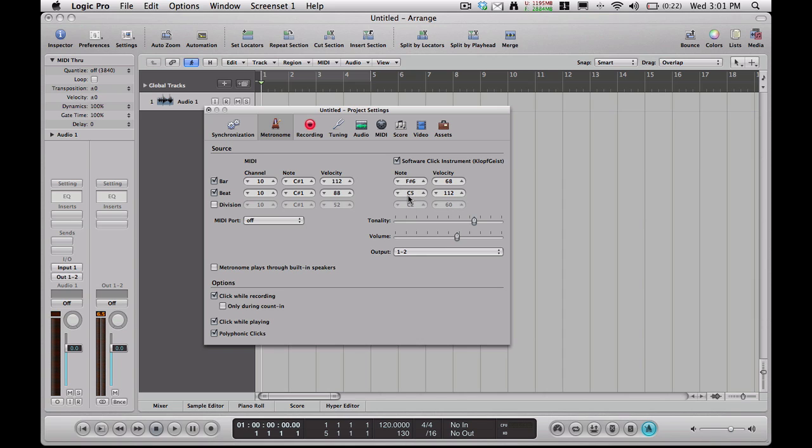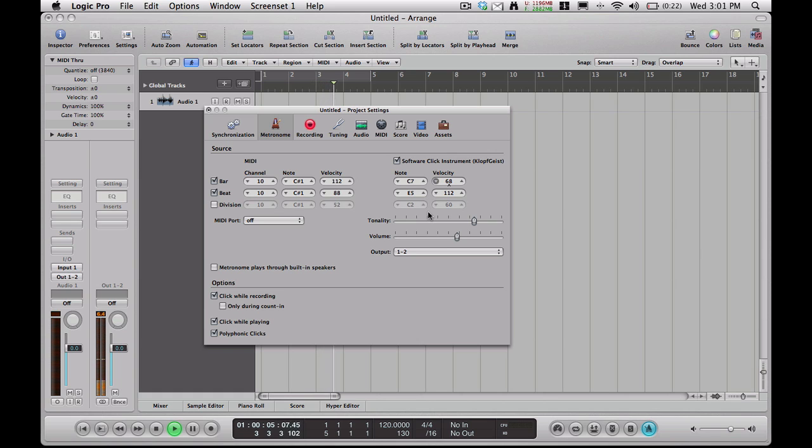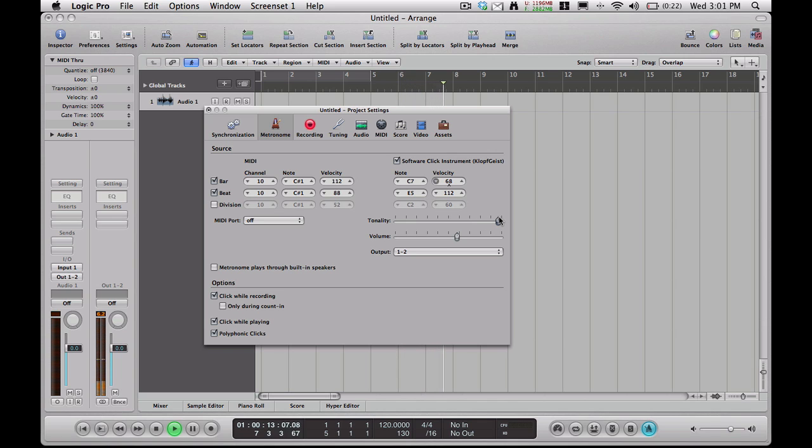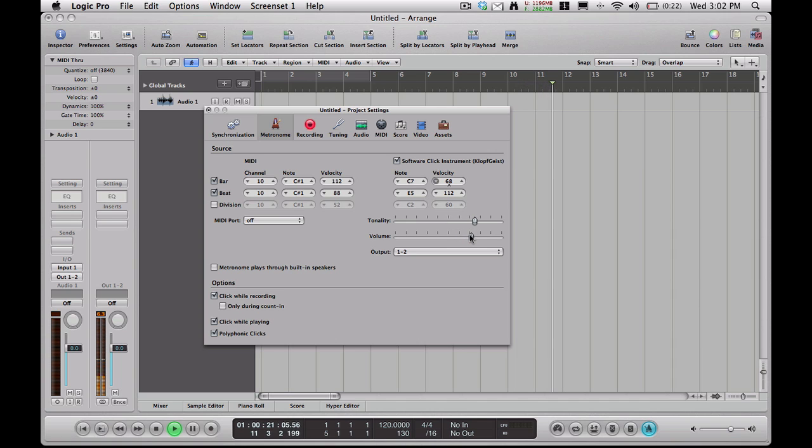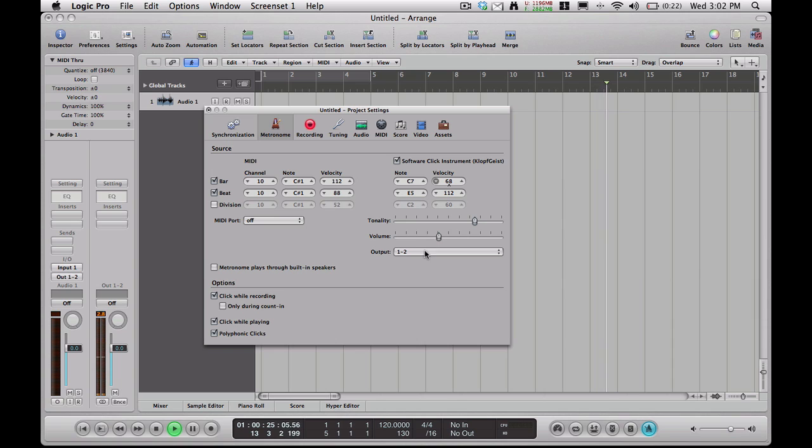Then you can change your notes, the actual notes of the metronome. So let's go ahead and play that and change the notes a little bit. See, it went up in pitch there. Then you can change the tonality. Or change it to make it really flat sounding. You can also raise and lower the volume. And if you had other outputs, you could also change the output of the metronome as well. So that's one way you can do it.